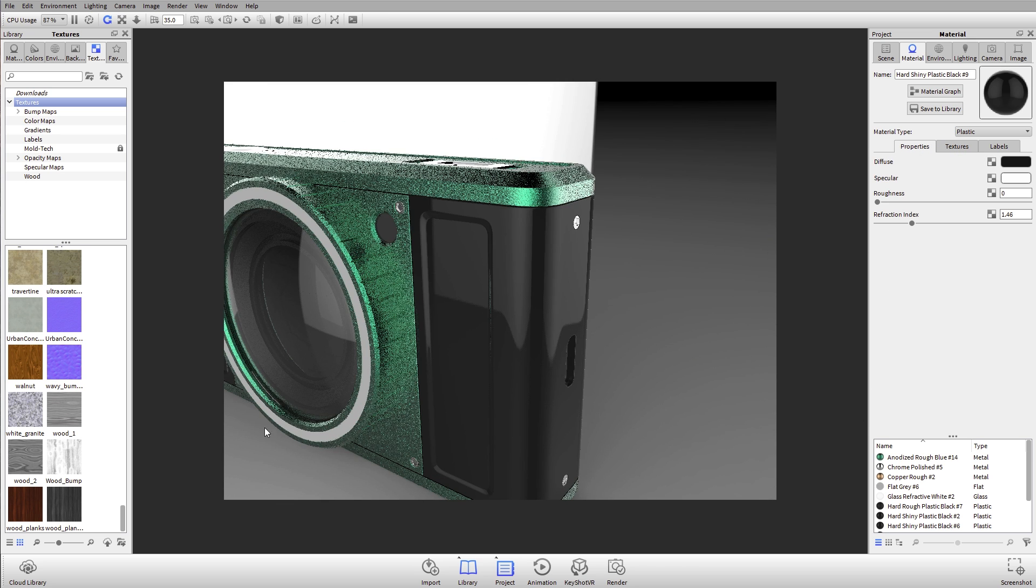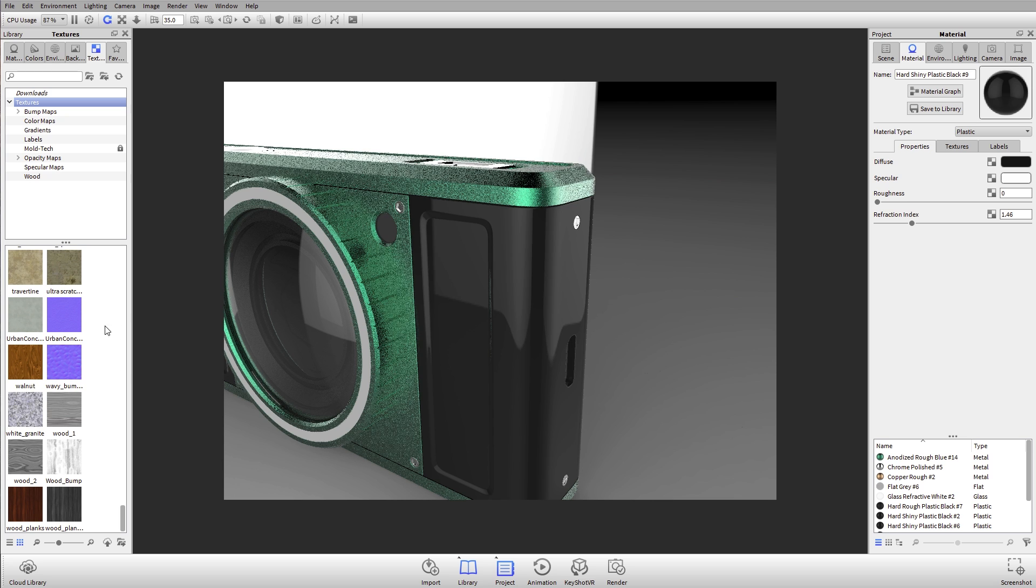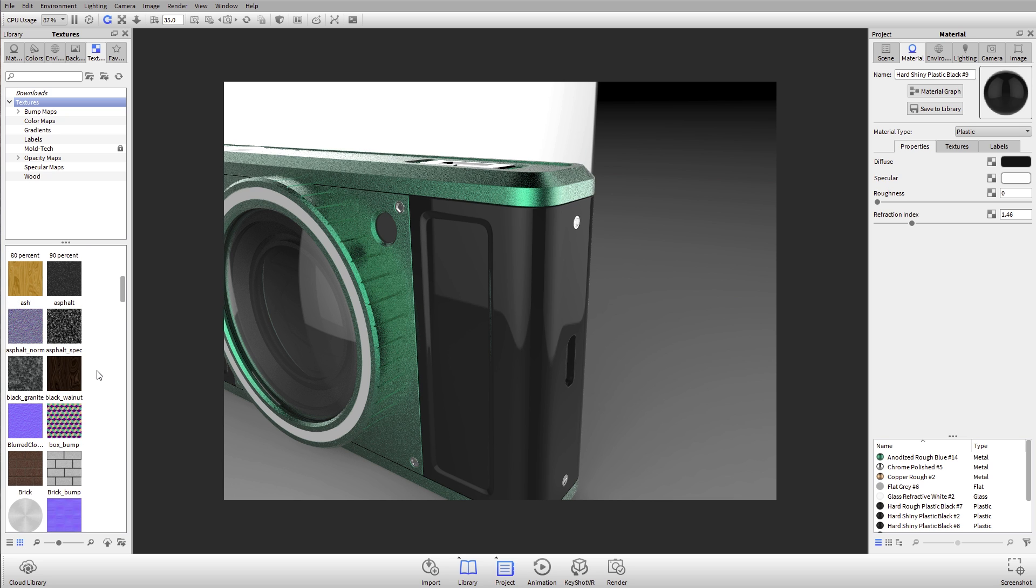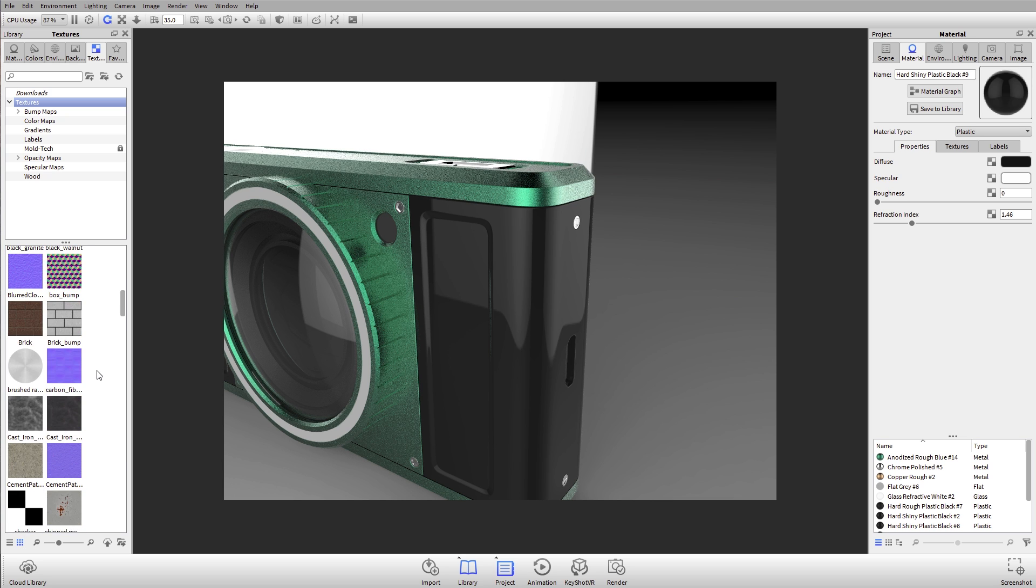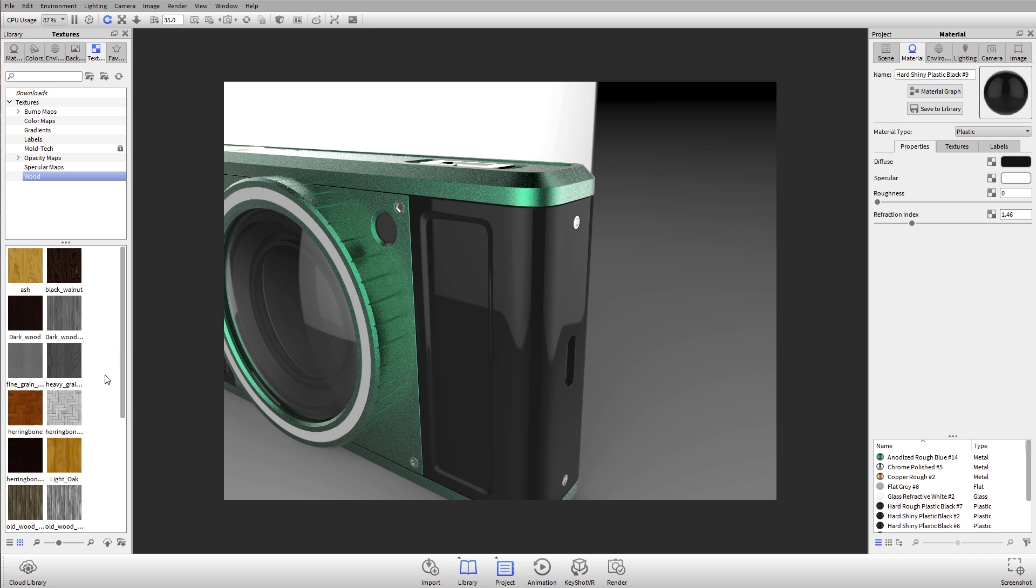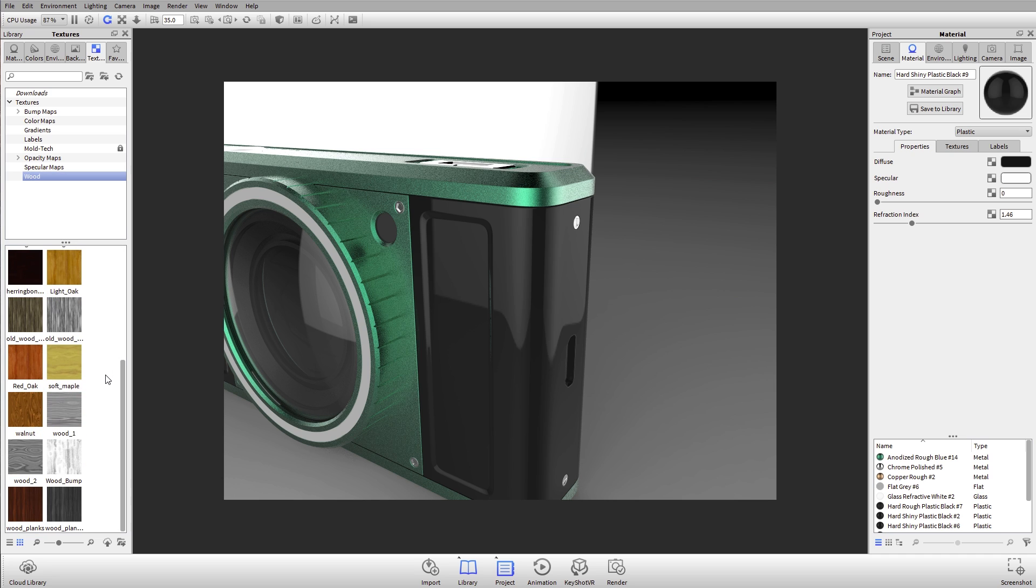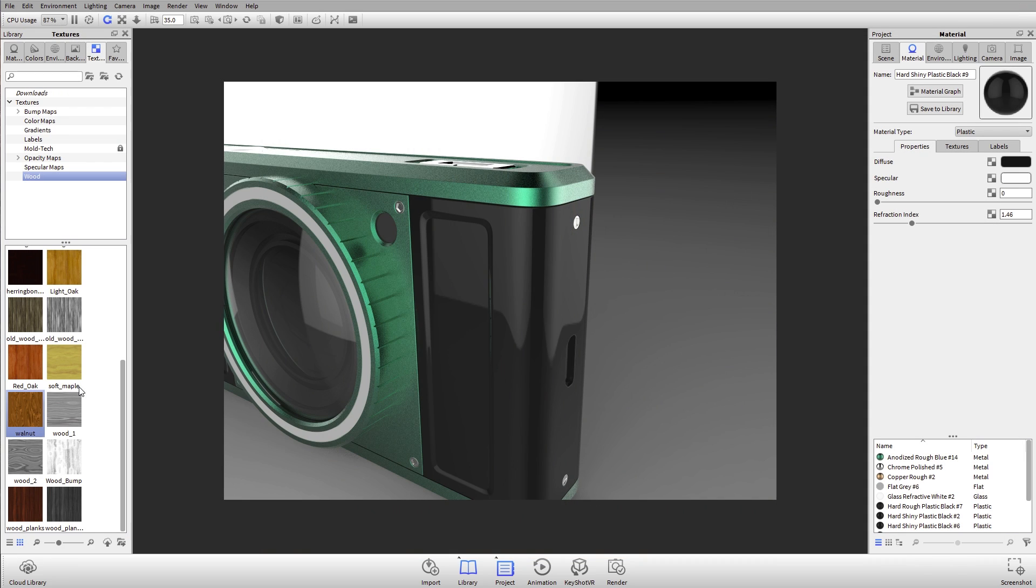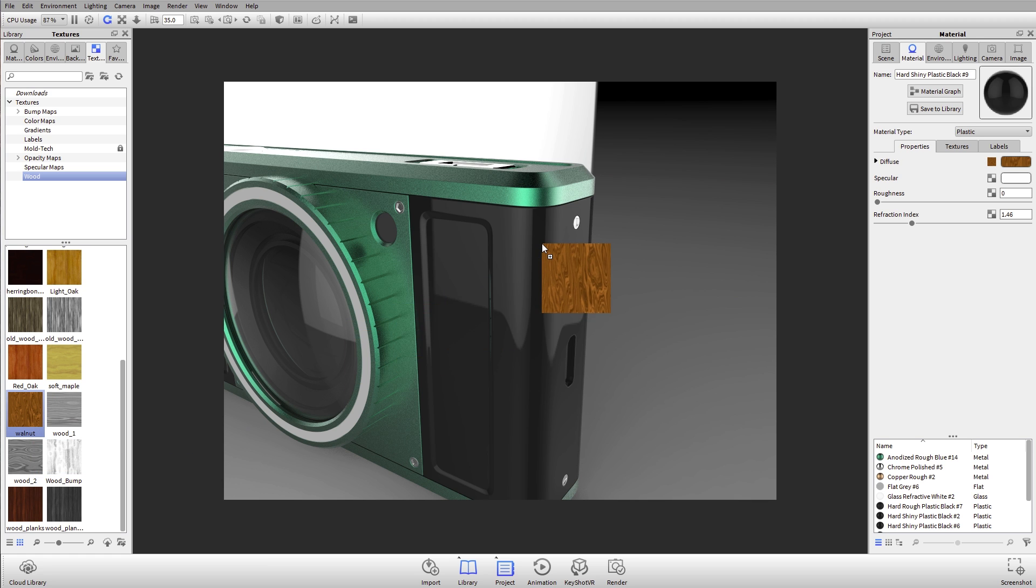First, I can select some sort of texture. Let's grab something like a wood texture. One of my favorites because it's really easy to see is this walnut texture. If I double-click on that, you'll see this is walnut.jpg, so this is just an image of a walnut texture. If I wanted to make this plastic look like walnut, I can just grab this image.